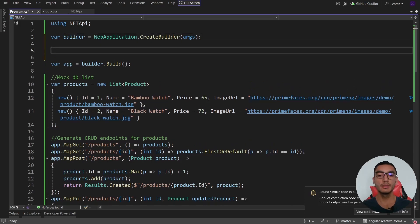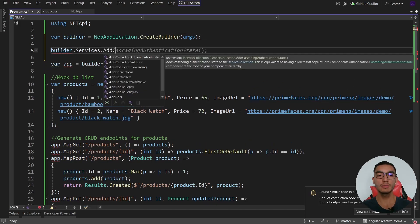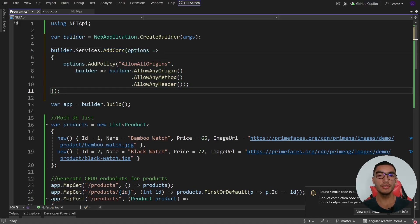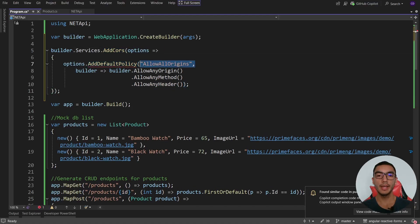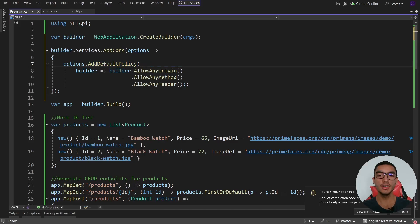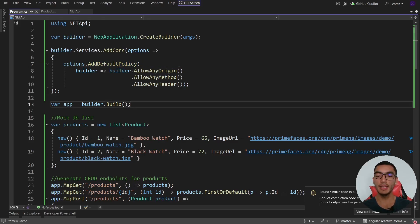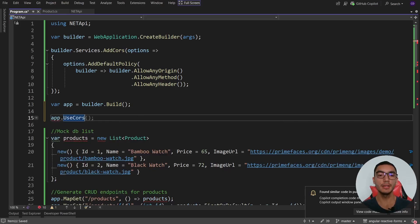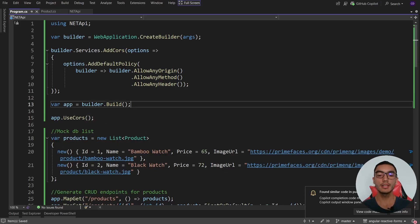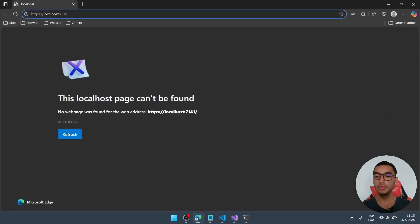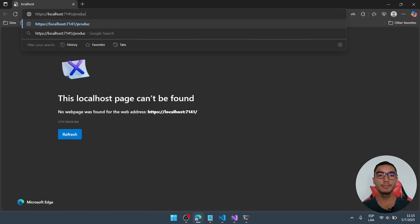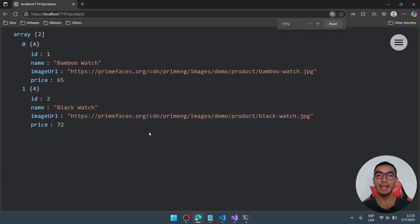From the builder, we'll call builder.services.addCors. With the auto-completion feature, we'll add a default policy and allow any origin, any method, and any header. From the application, we'll add the corresponding middleware. Run the minimal API, navigate to the products endpoint, and our minimal API is ready.